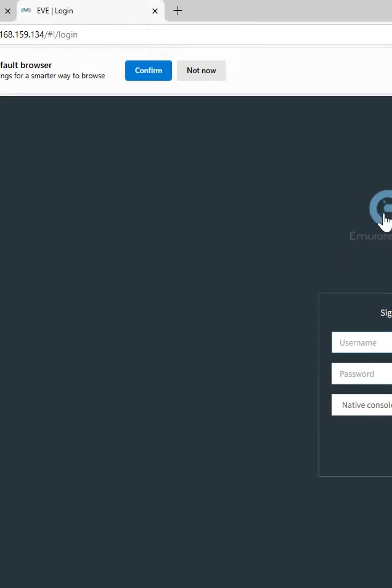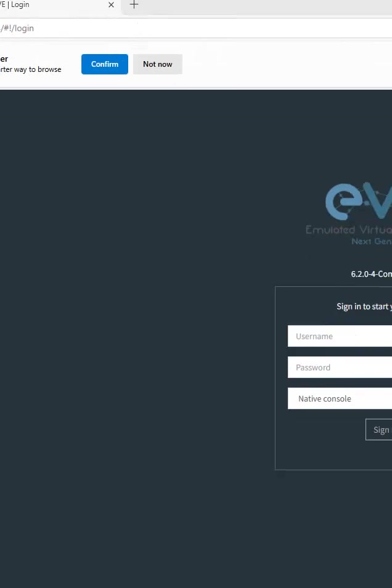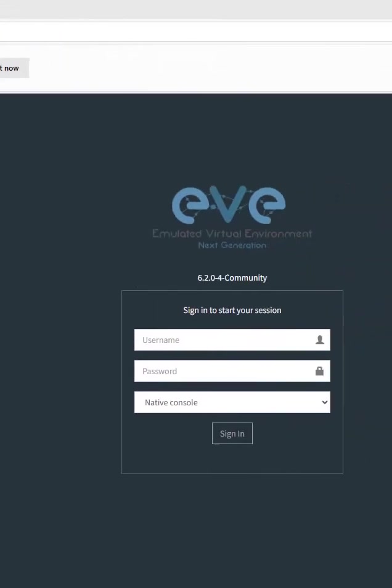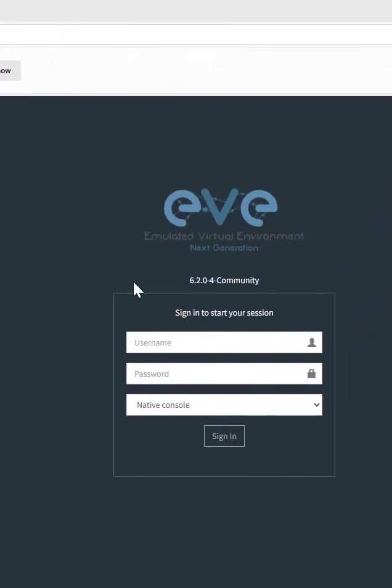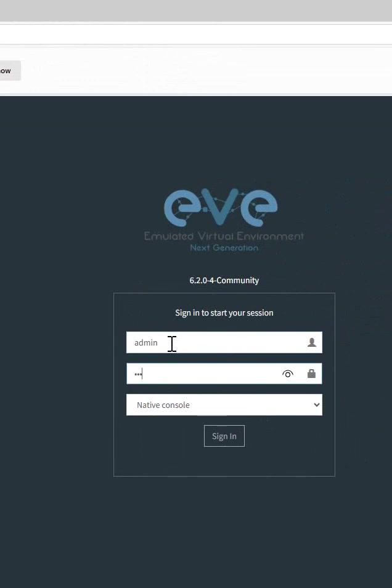After that you can see you get the dashboard like this. You need to log in here. So username is admin and the password is EVE.